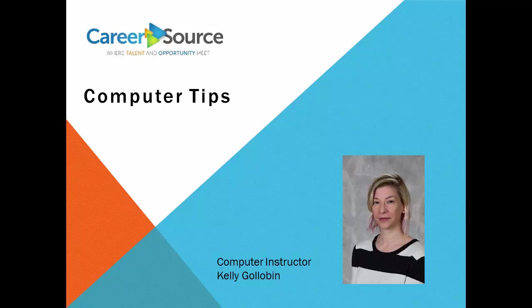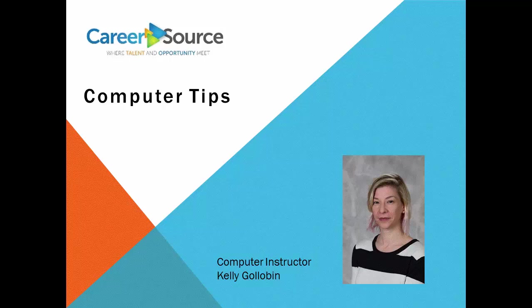Greetings from CareerSource. Welcome to Computer Tips. I'm Kelly Golobin. Today we're looking at how to upload a resume to a job application using Google Drive.